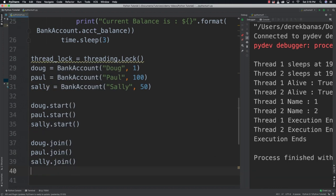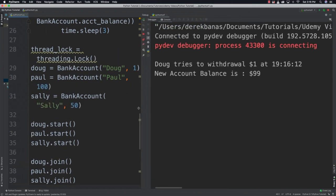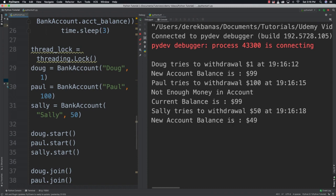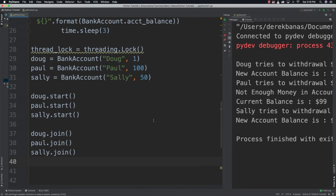When we run it, Doug tries to withdraw one dollar and the new account balance is ninety-nine. Paul tries to withdraw a hundred dollars — not enough money, current balance is ninety-nine. Sally tries to withdraw fifty dollars and the new account balance is forty-nine. That covers multiple examples of how we can use threads — in upcoming tutorials I'll use them more. Leave any questions or comments down below.